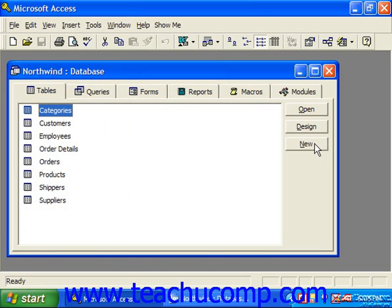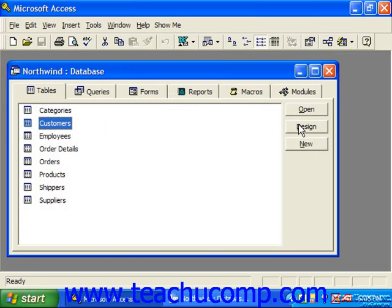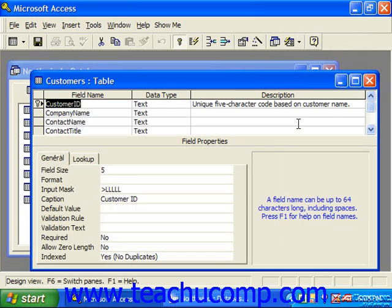Now each object in a database that you select and then click Open or Design for will appear in its own object window. That too will have its own title bar, which displays its name and object type. You'll see these as you open and edit the different objects in your Access databases. You'll learn to manipulate the objects in all three windows in order to effectively use Access.